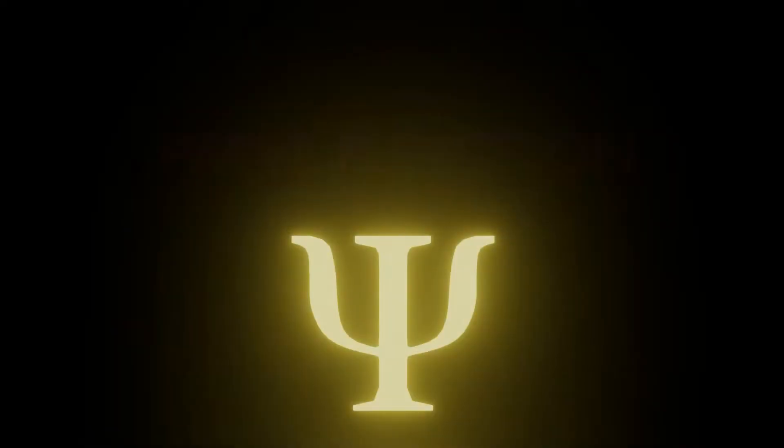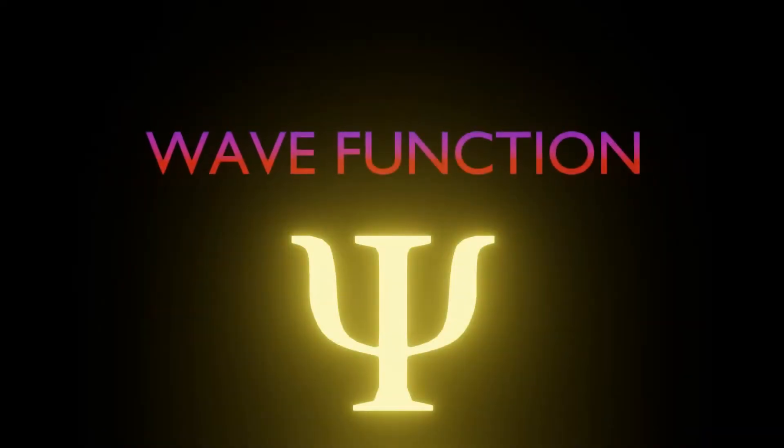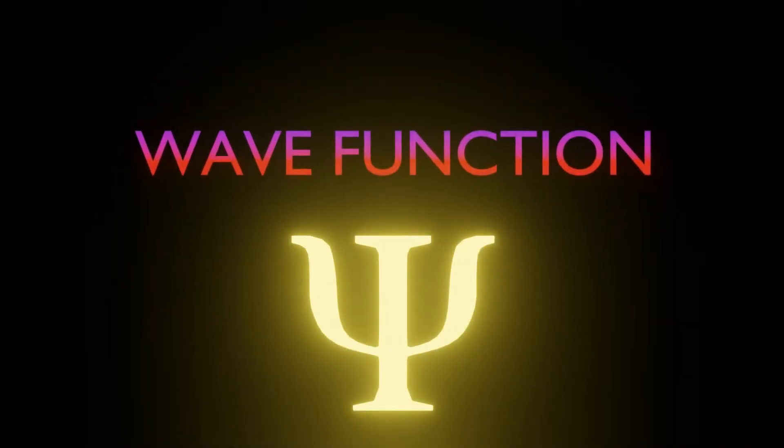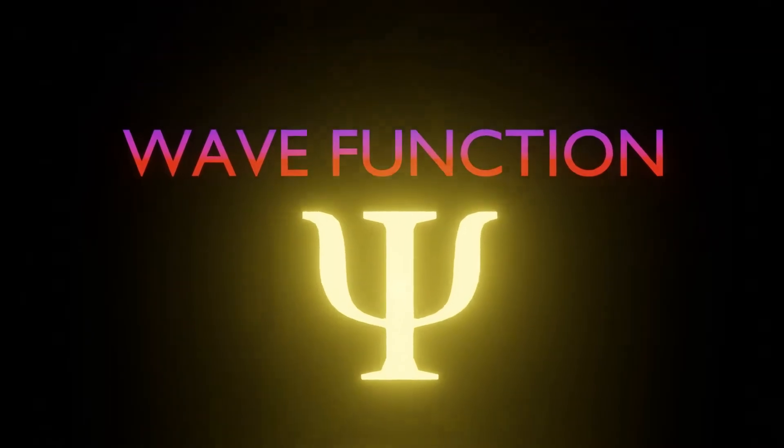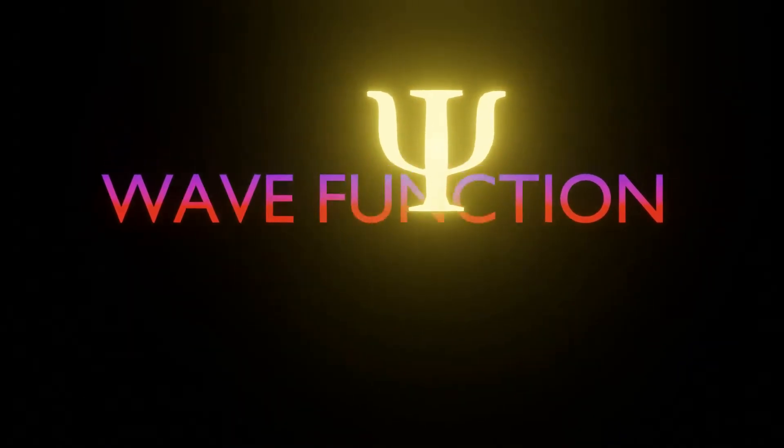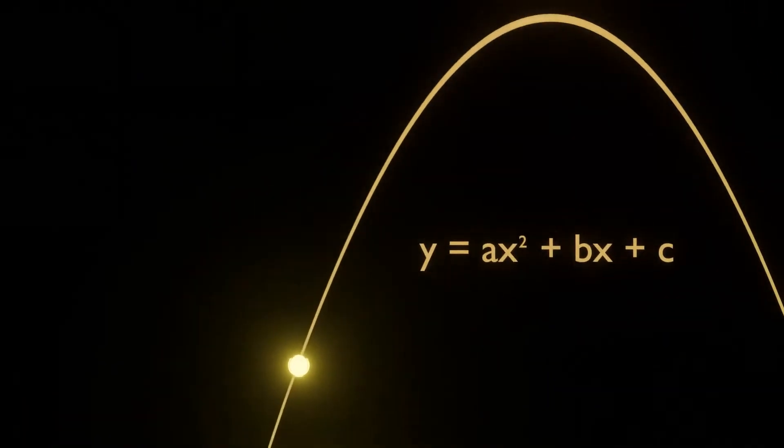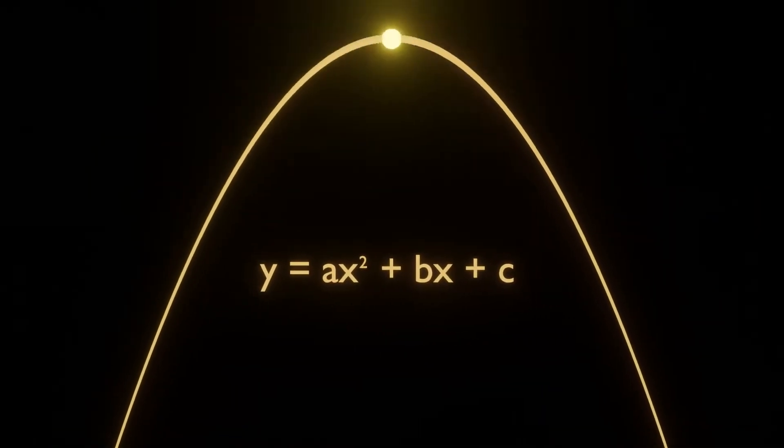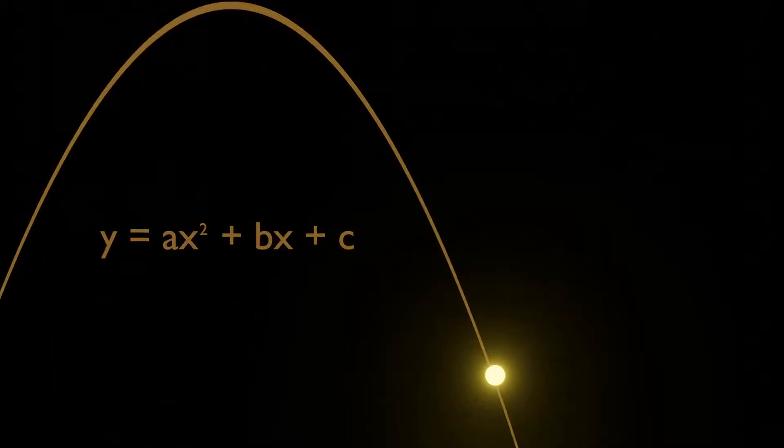Enter the wave function. Like functions in math, it describes how an event takes place. Just like how a parabola can describe the path of a trajectory, or how an exponential function can describe the increasing cases of COVID-19.